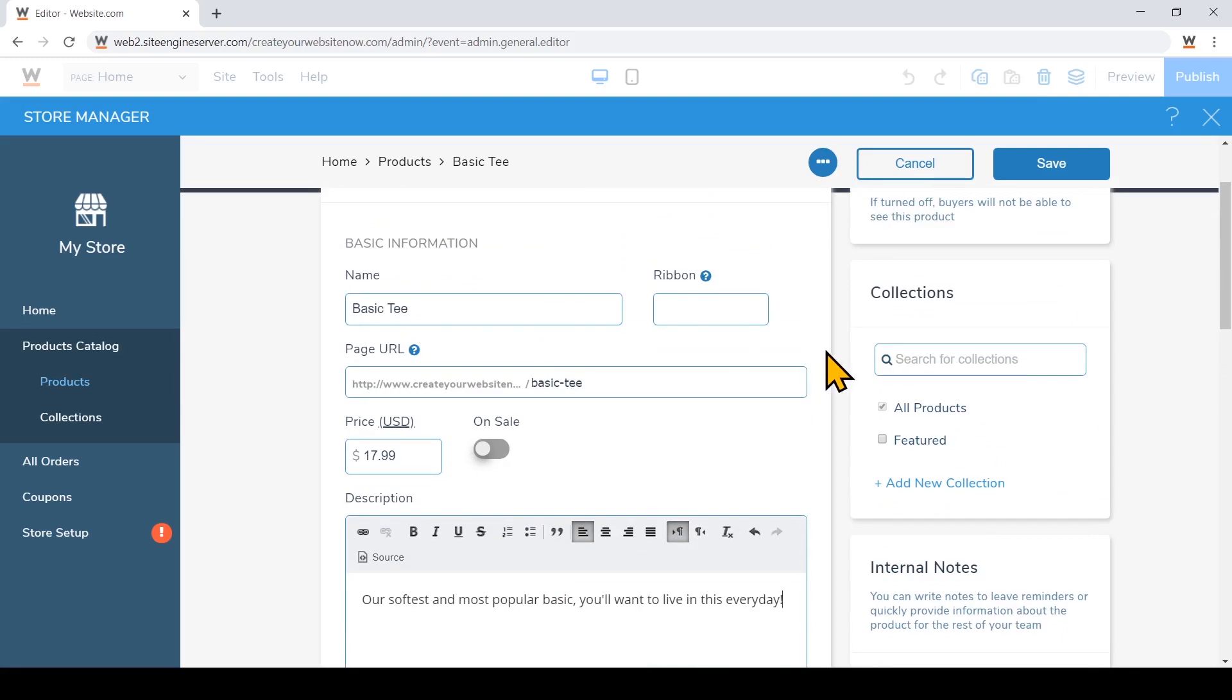You'll see a collections option on the right side here, and a collection is just a way to categorize your products. So if you want to put a specific product gallery on one of your web pages, you can do that. And I'll show you how to create a collection later on.